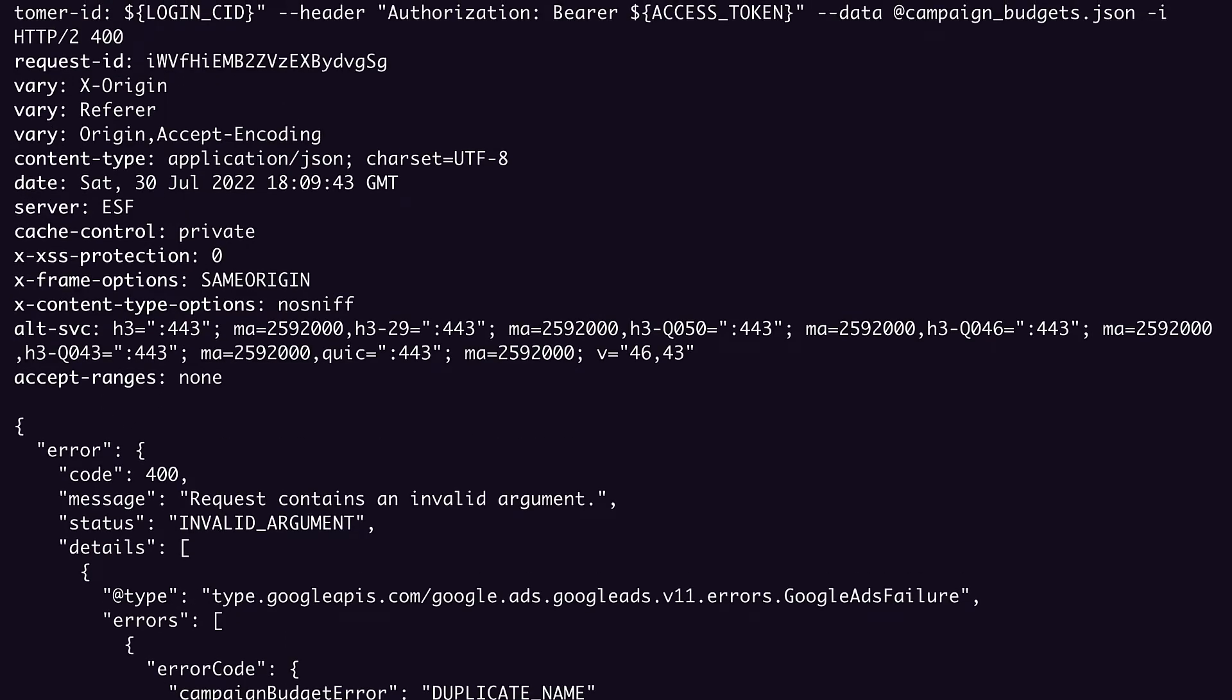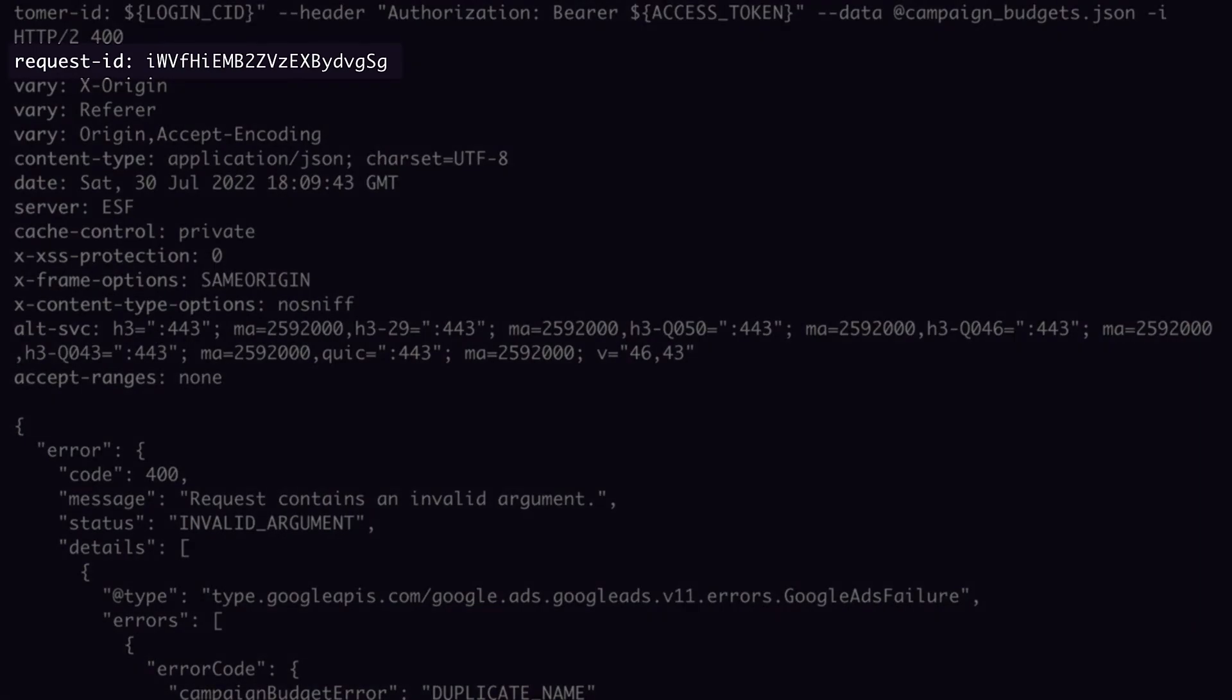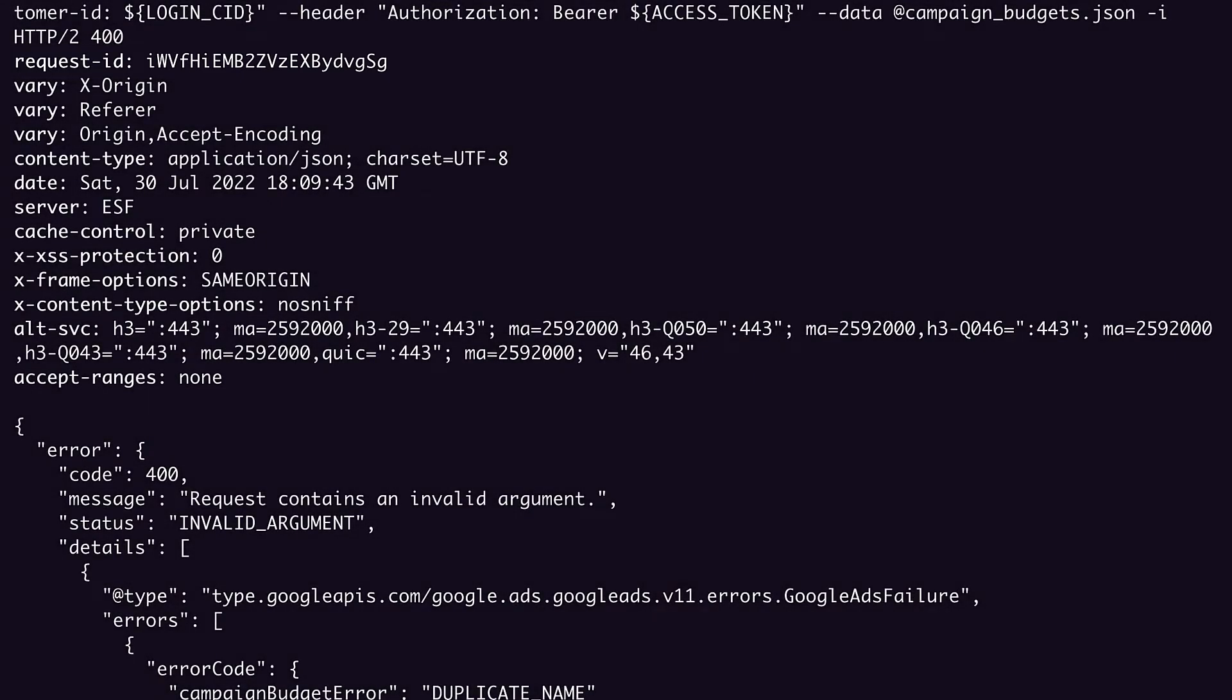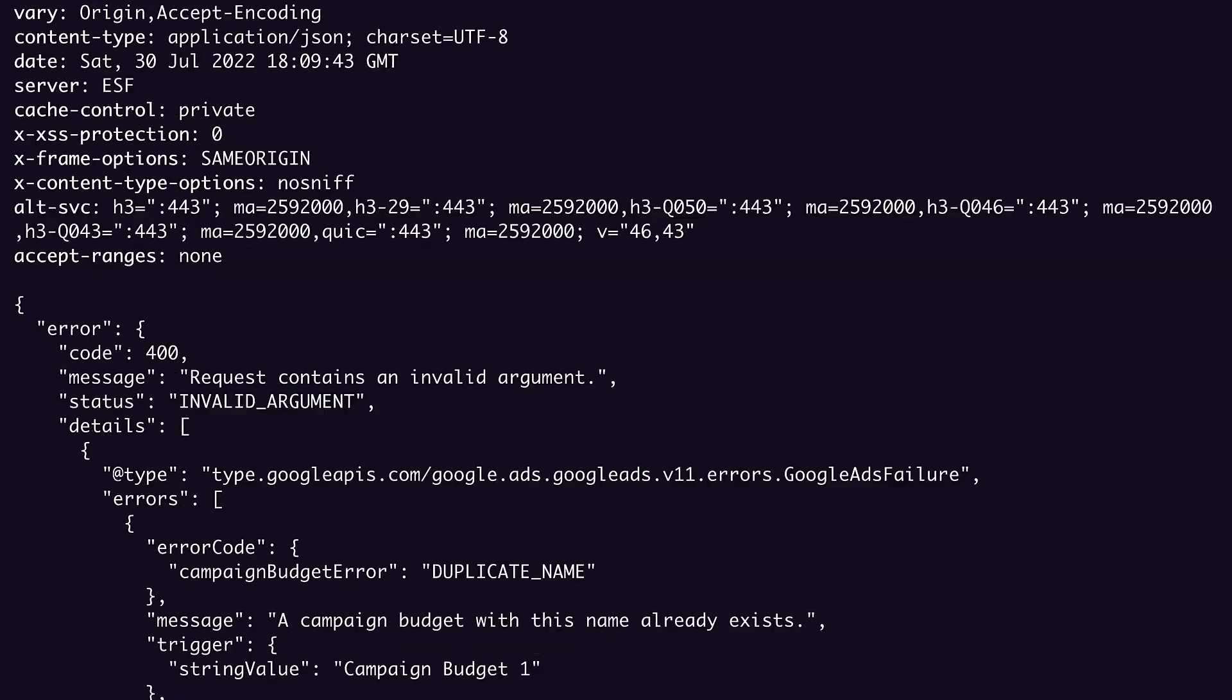First thing I want to call out here is this new value in our response headers, the request ID. This value is really important when interacting with Google teams, since it allows us to locate API server logs for more in-depth investigations. The request ID is available as a response header in most cases, both successful and failed API calls, with one exception being successful search stream responses. In this case, the request ID is available in the response body instead. Also, as we already saw, OAuth-related errors don't produce a request ID at all, since they're happening before the Google Ads API is requested.